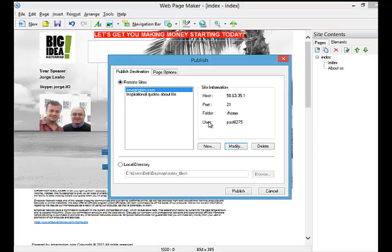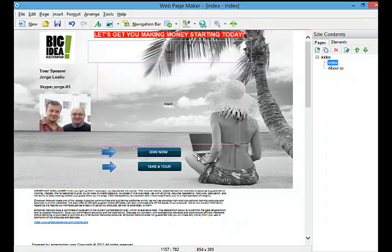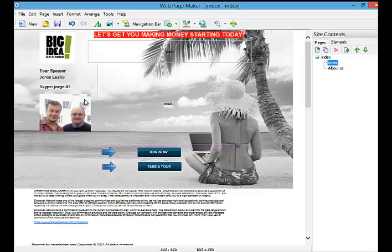Every time when you want to publish what you have done here, you just click here publish and it's going to update your page in your web host. Look what I can do.